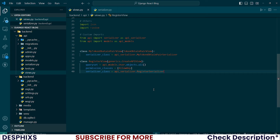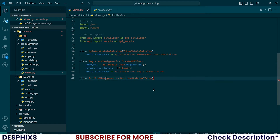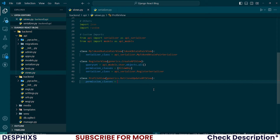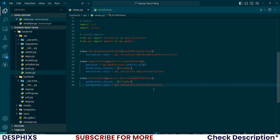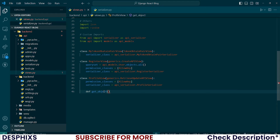The last view I want to create is the ProfileView. This one should inherit from generics.RetrieveUpdateAPIView, because I want to be able to fetch one profile and also update that profile for the particular user. I'll add permission_classes as AllowAny and serializer_class as api_serializers.ProfileSerializer. We can also override the default get_object to return the exact profile object.